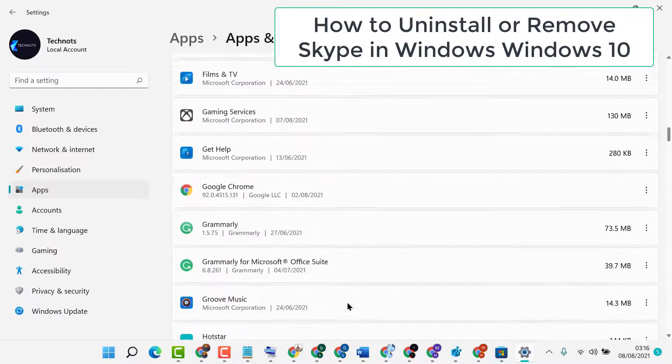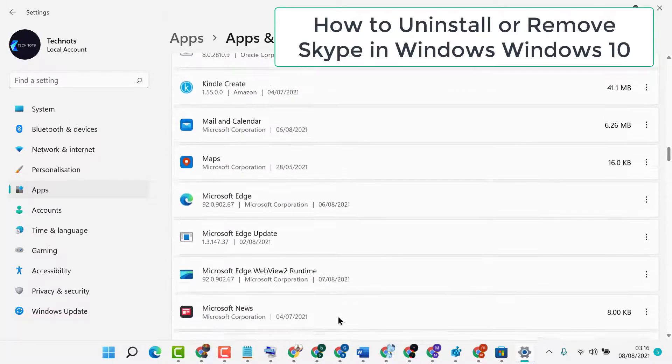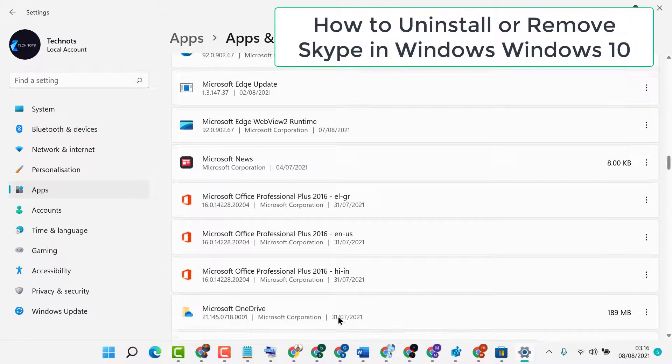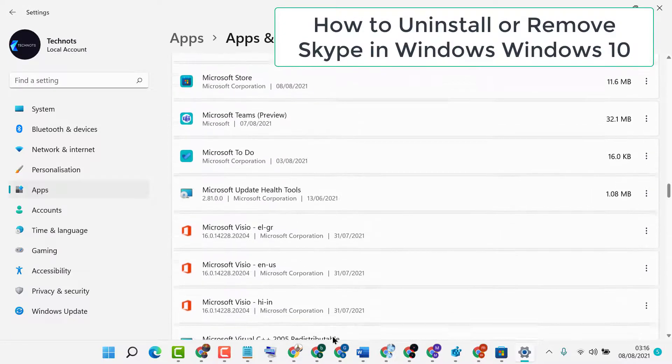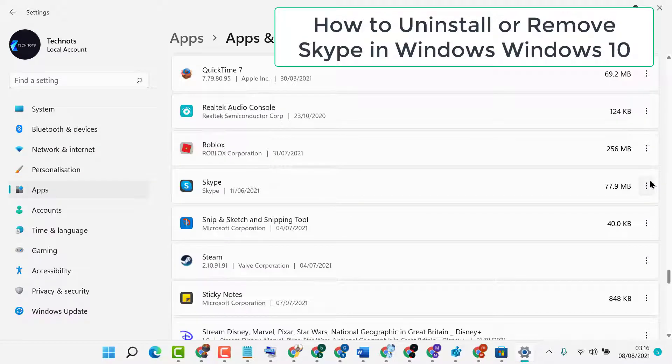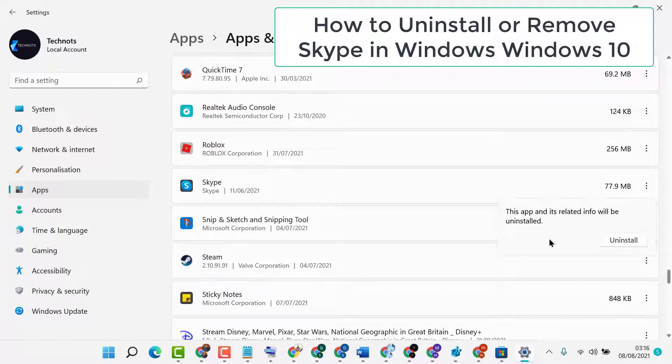Once you find Skype in the list, click on the three dots next to it, then click 'Uninstall'. Click 'Uninstall' again to confirm.